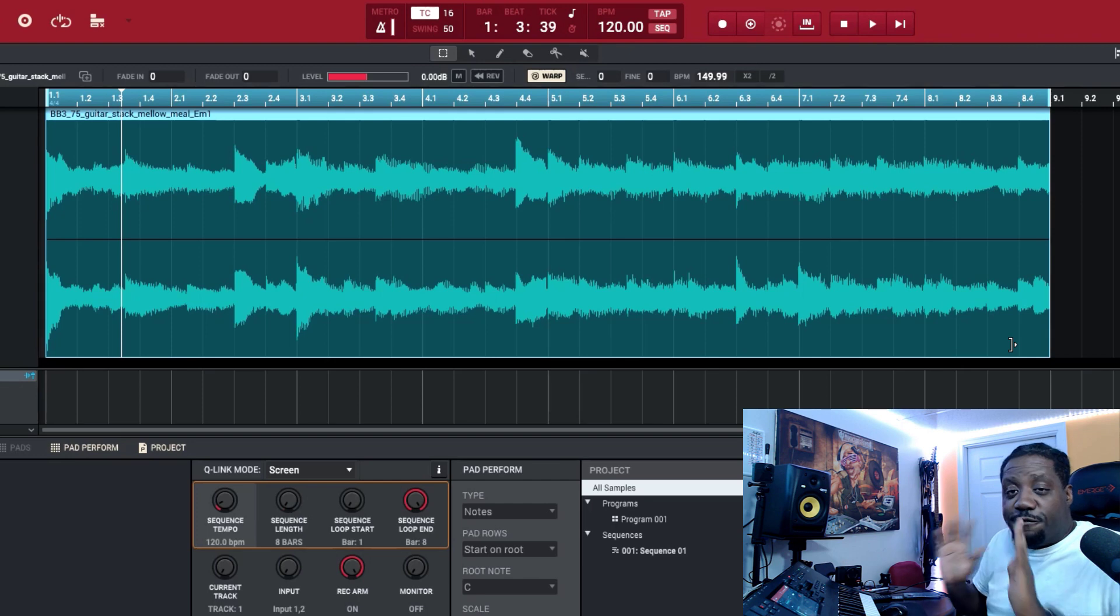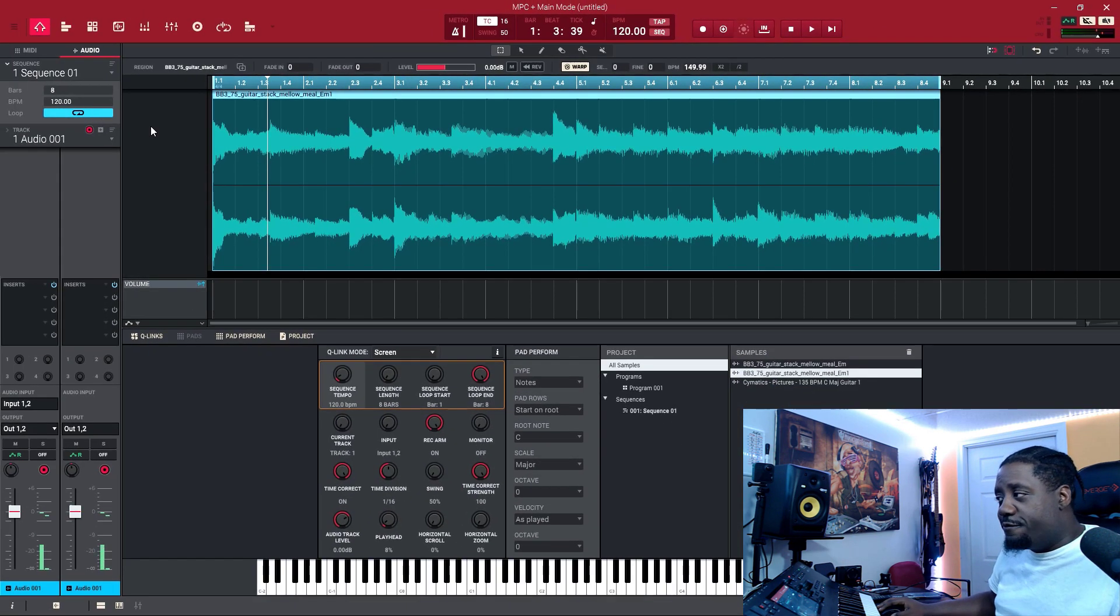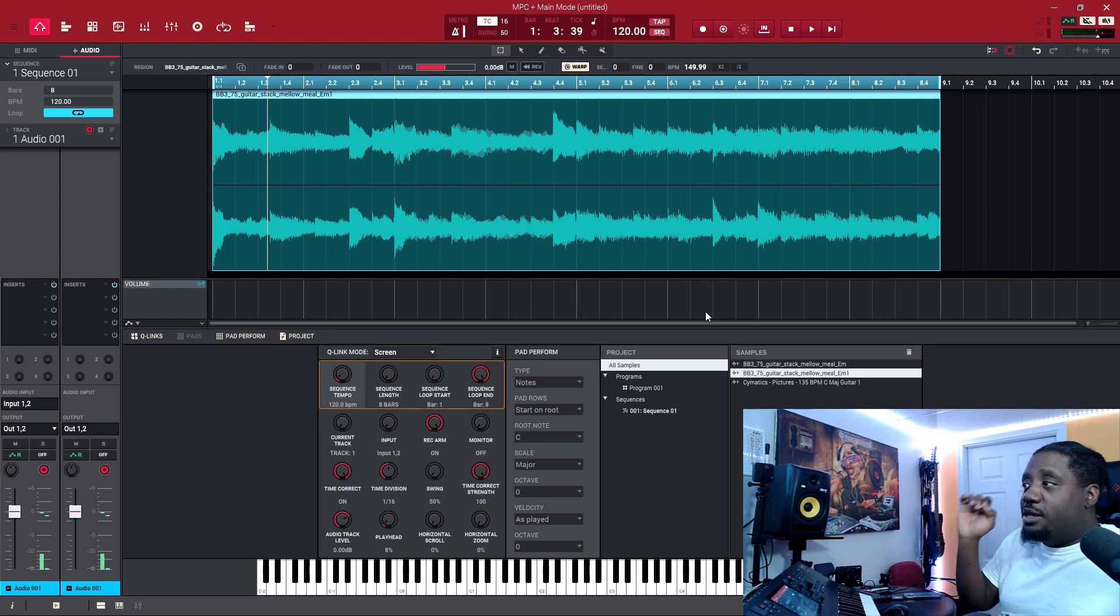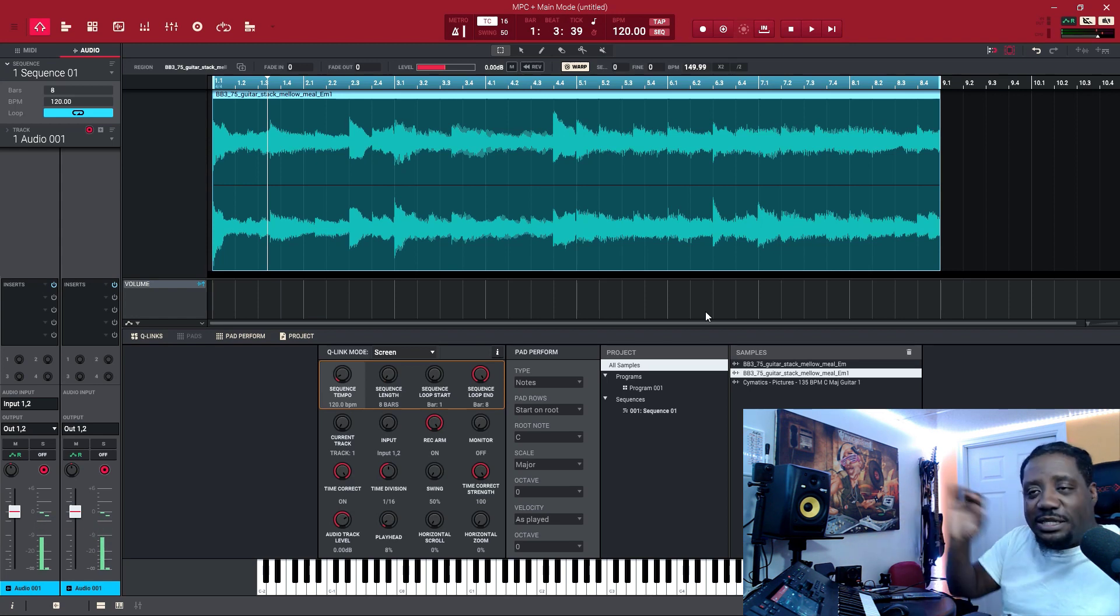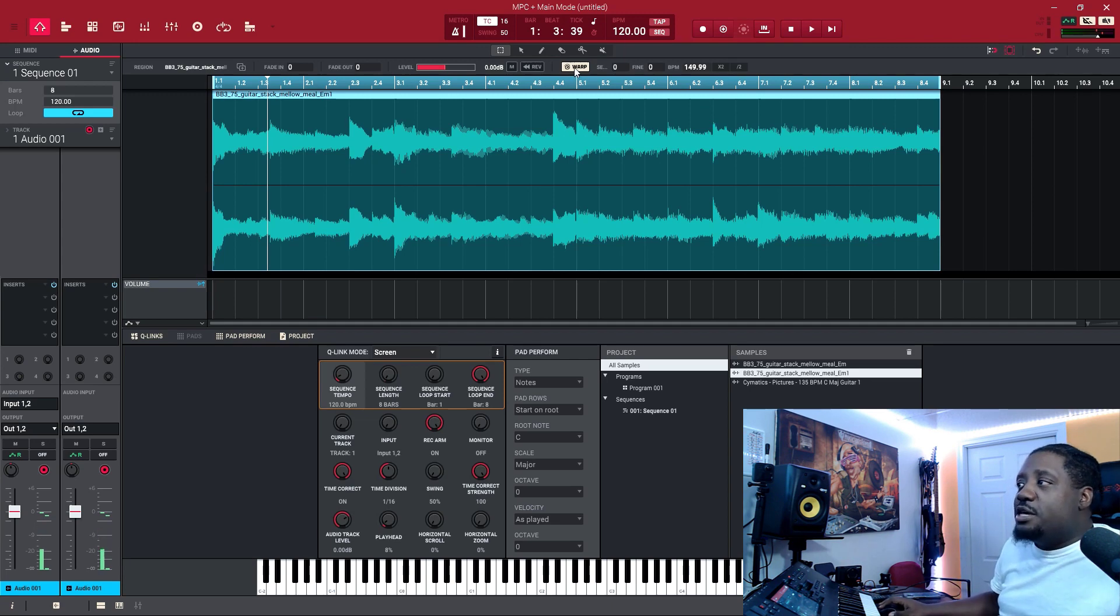That's the first sample. Now the second sample we want to make it loop and have the same BPM, same tempo as the first one, and match our 120.